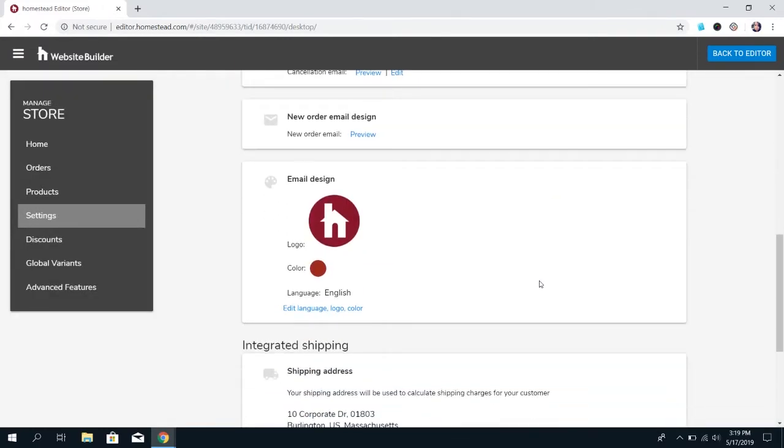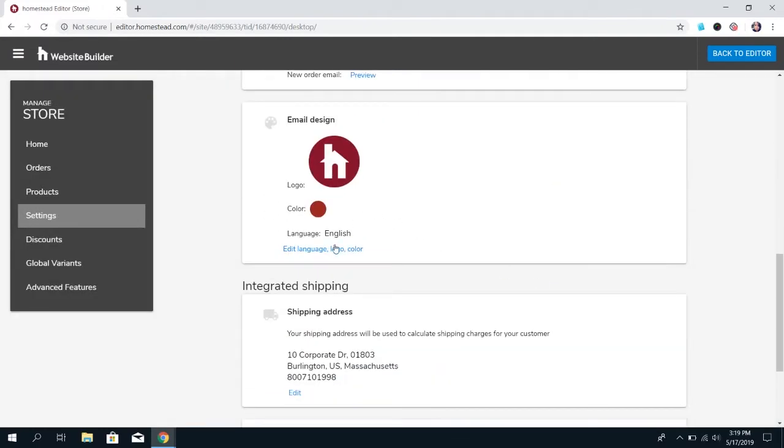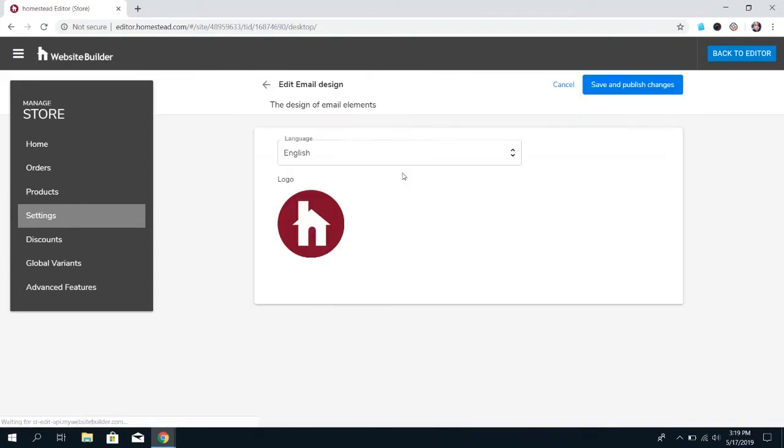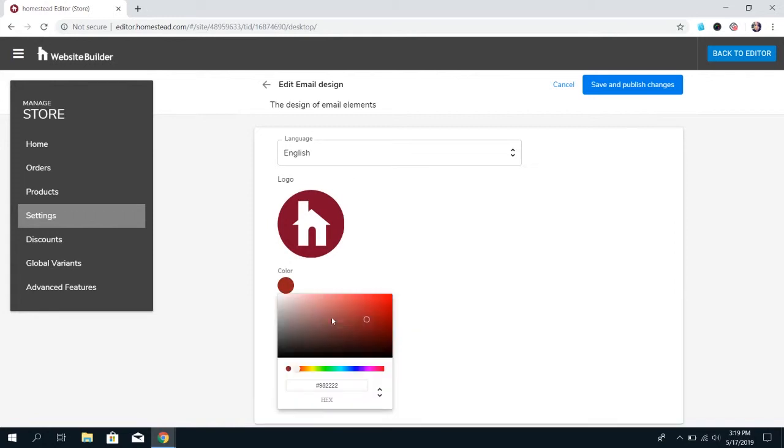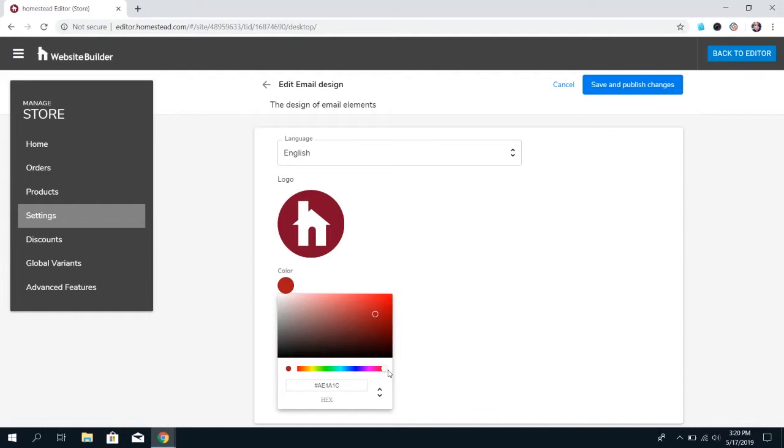And then email design is where you can set up your logo that's put on the emails that we were just talking about and the colors that are used. You use the color picker, so you can just click and drag to find the specific shade. And you can use this slider to find the color that you're wanting. Or, to make it easier, you can find the exact color code for the color you're wanting and paste it in here.